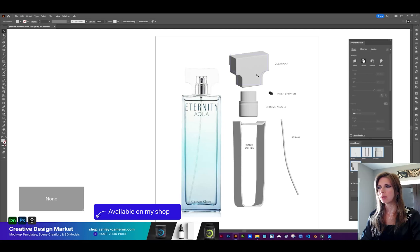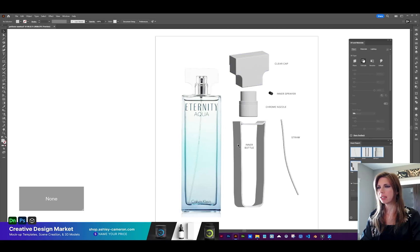So these are some of the shapes we're going to be creating. Let's start with this bottle here.